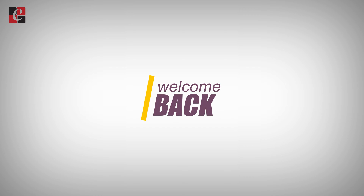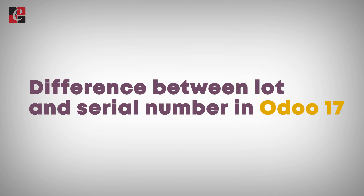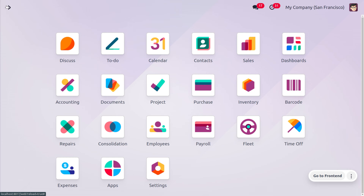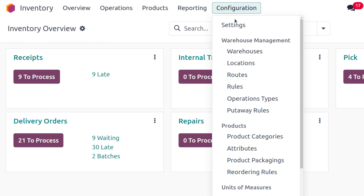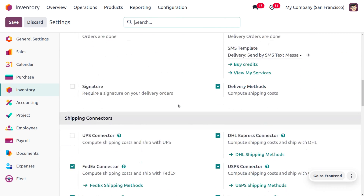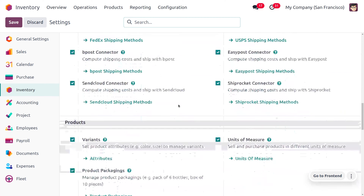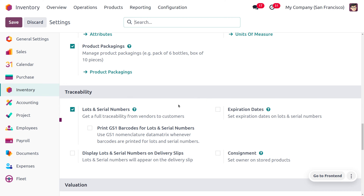Hey everyone, welcome back to new content of Cybrosis. In today's video we are going to discuss the difference between the lot number and serial number. Let's get into the inventory module in order to manage the lot number and serial number. Here we can head into the configuration settings where we need to enable the lot number and serial number so that we can get the complete traceability of the product.